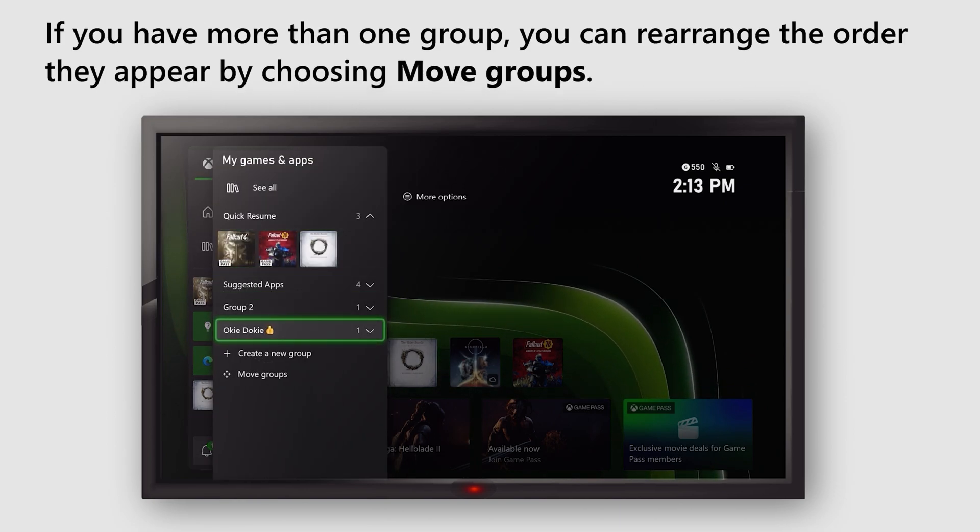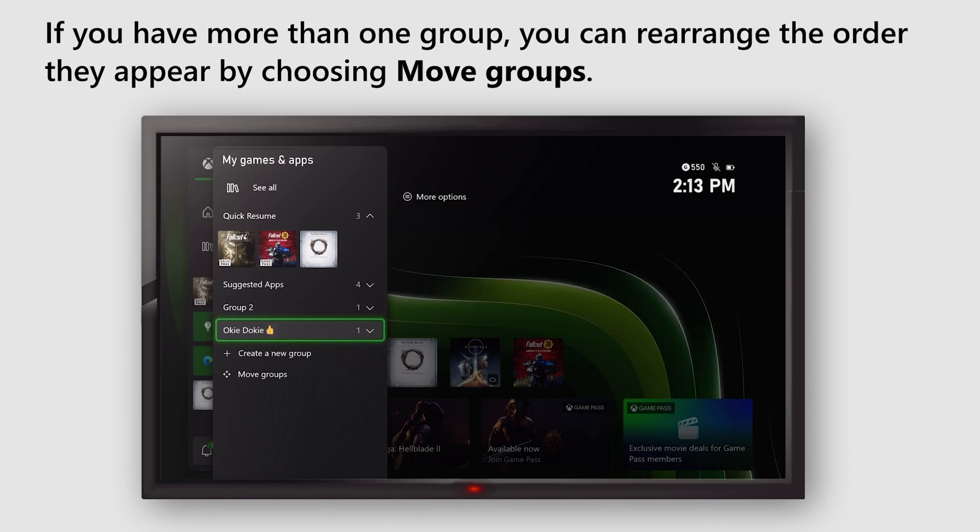If you have more than one group, you can rearrange the order they appear by choosing Move Groups.